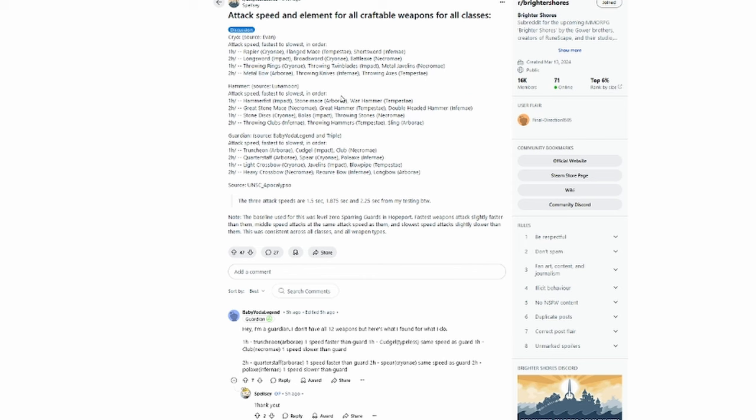The Hammer Mage attack speeds from fastest to slowest are: Hammer Fist, Stone Mace, and War Hammer for one-handed melee. Two-handed melee includes Great Stone Mace, Great Hammer, and Double Headed Hammer. One-handed ranged has Stone Discs, Bolas, and Throwing Stones. Two-handed ranged includes Throwing Clubs, Throwing Hammers, and the Sling.